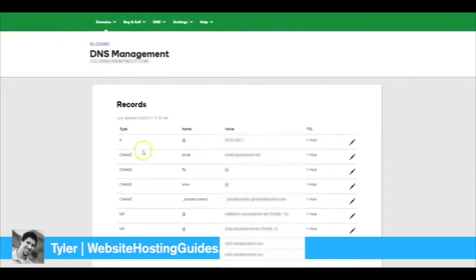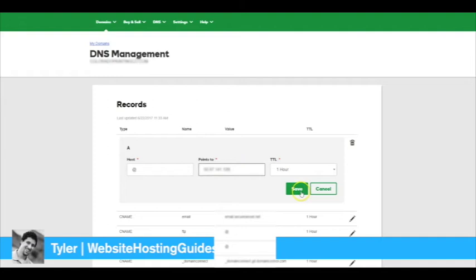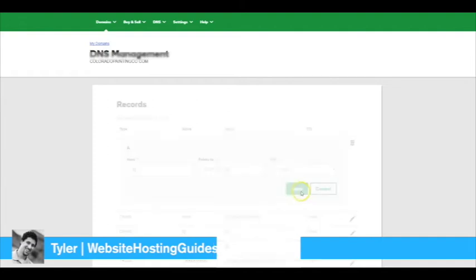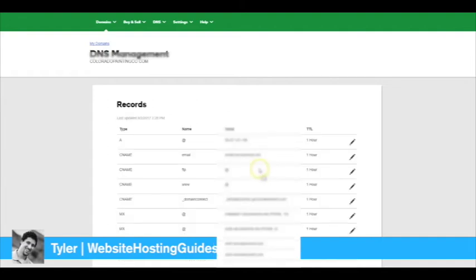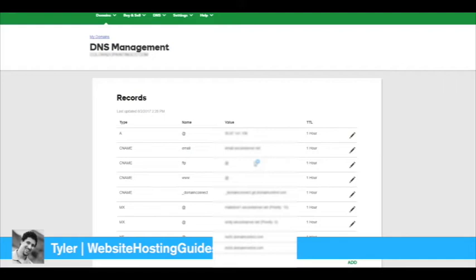Okay, so now we're going to do this via IP address. We're going to change the A record, so click the Edit button on the A record, paste the new IP address in there, and click Save. That's it, you've successfully pointed your GoDaddy domain name to your Bluehost hosting account.